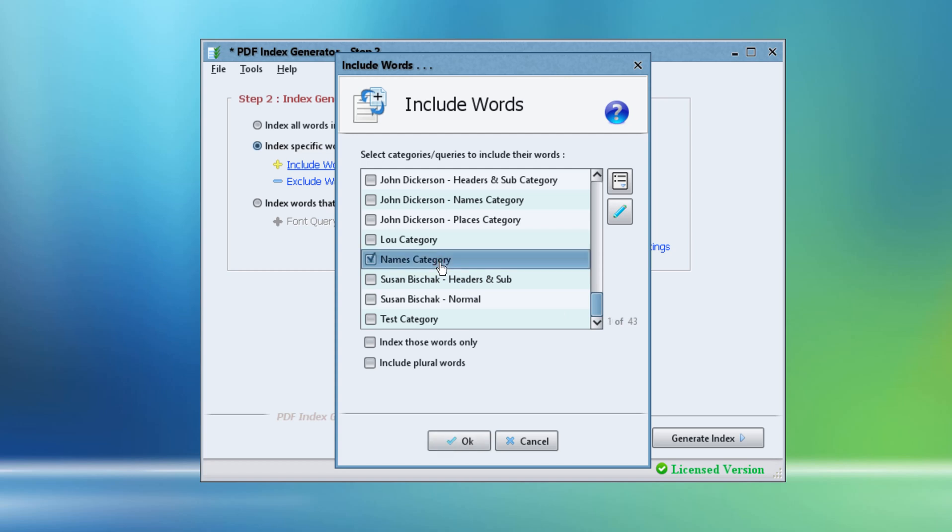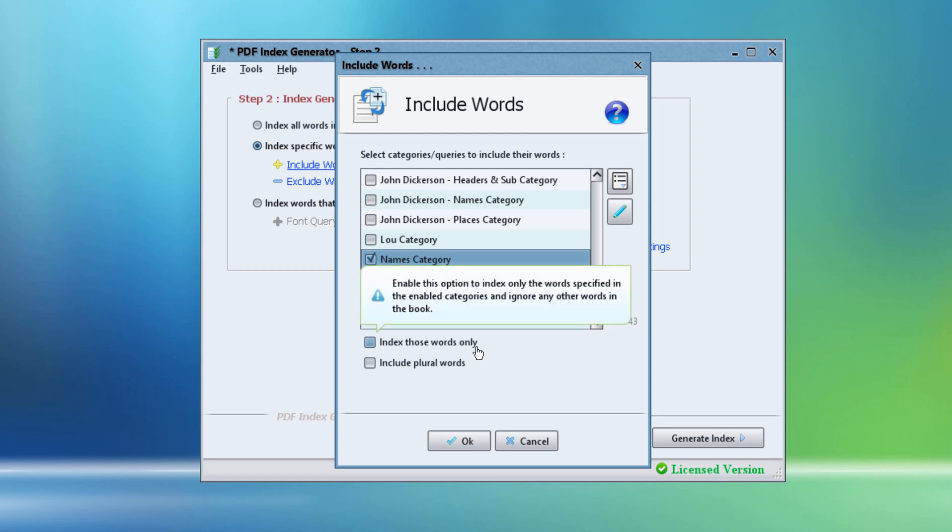If we start indexing our book right now, the program will index all names in our include category, but it will also index every single word in the book. So it's very important to enable this checkbox: Index Those Words Only. This will command the program to index the names in our selected category only and ignore any other terms in the book.